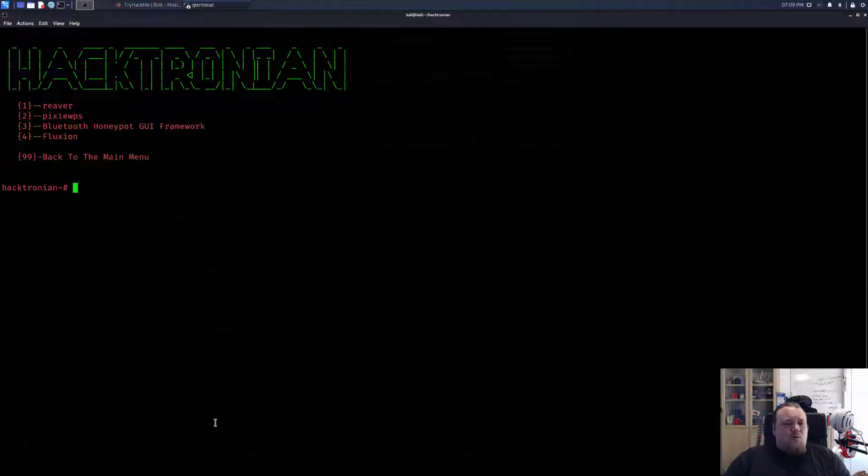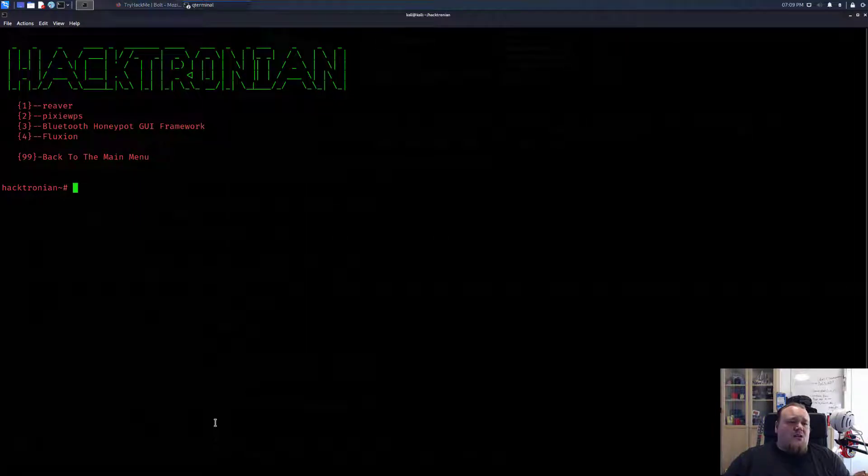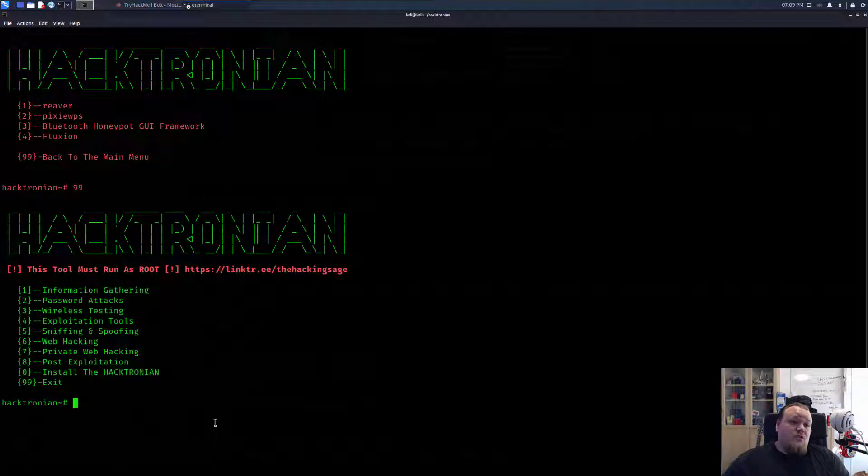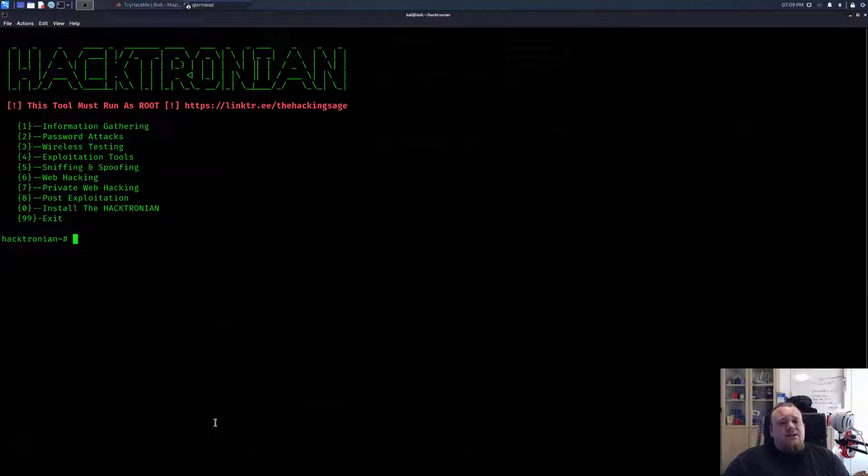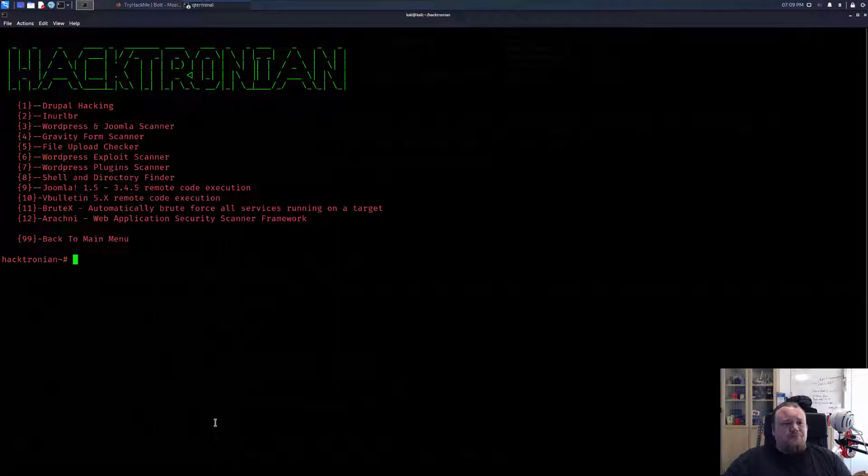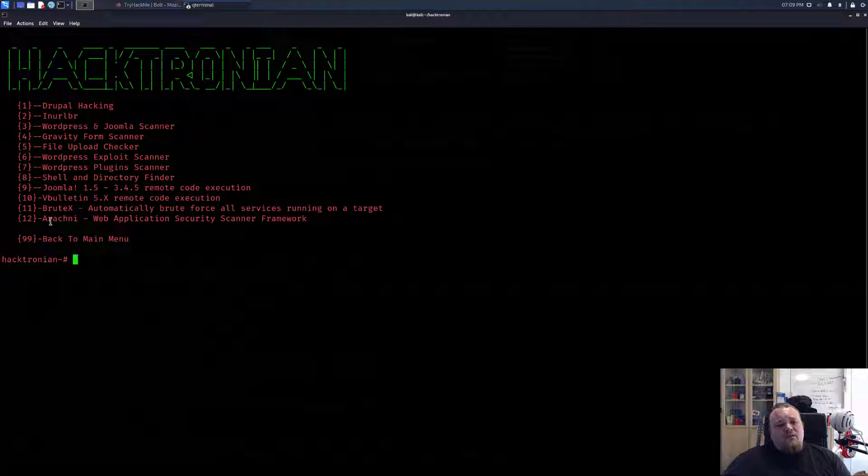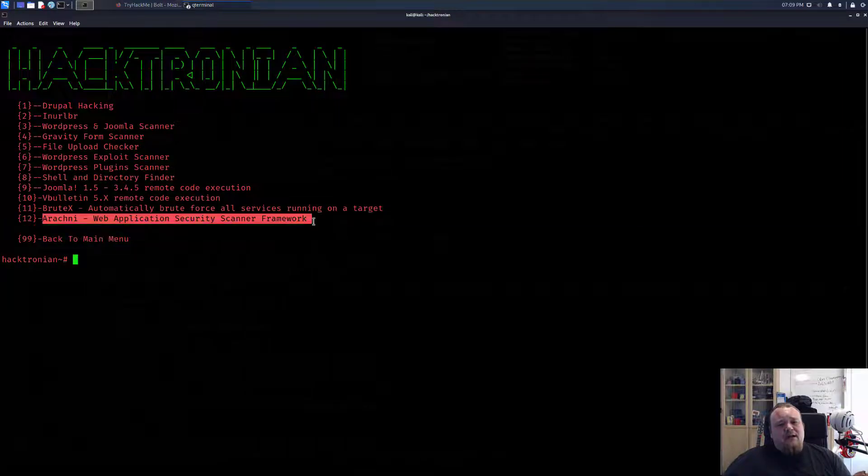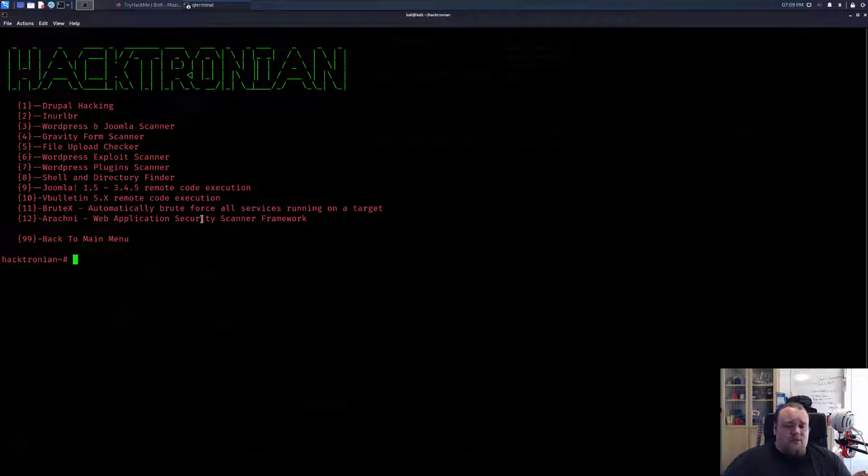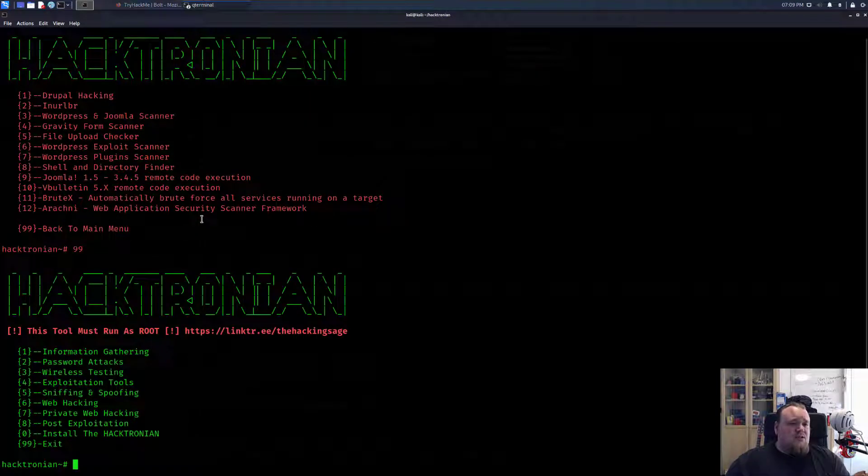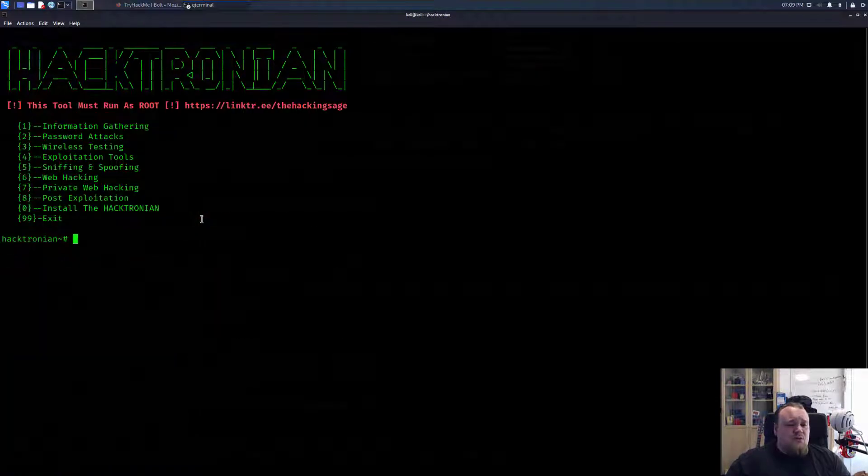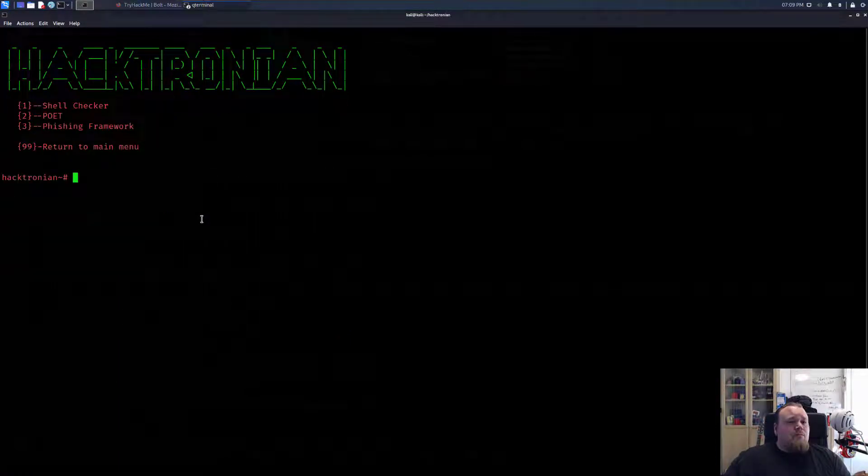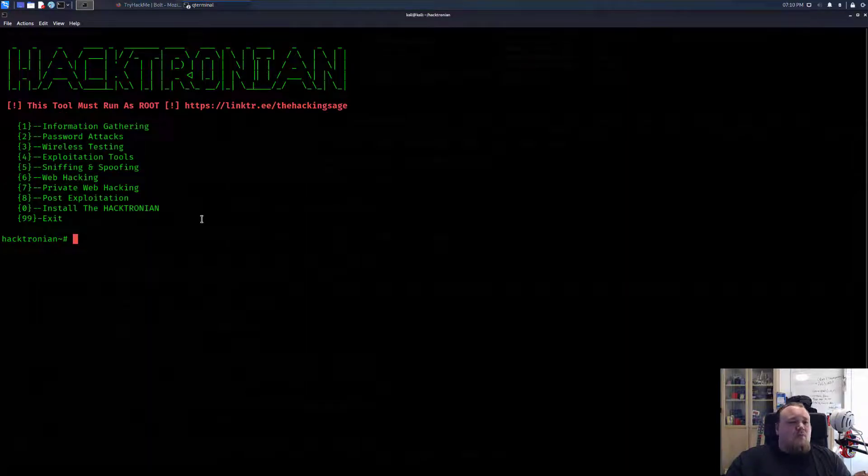What about wireless attacks? It says Reaver, PixieWPS, Bluetooth, Fluxion. So we can install the tools from this tool. This is a great install tool. Now, I didn't know this before. Let's see - Gravity file upload. If you're gonna go all in, go ahead and run the Arachne or maybe even the Nessus, but I don't think Nessus is here for us to choose. Let's see post exploitation. Shell checker, poet, phishing framework. Interesting.